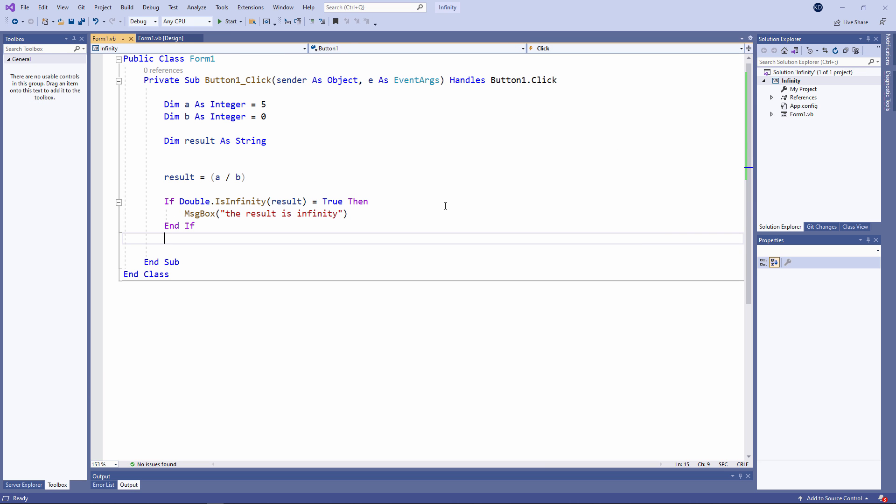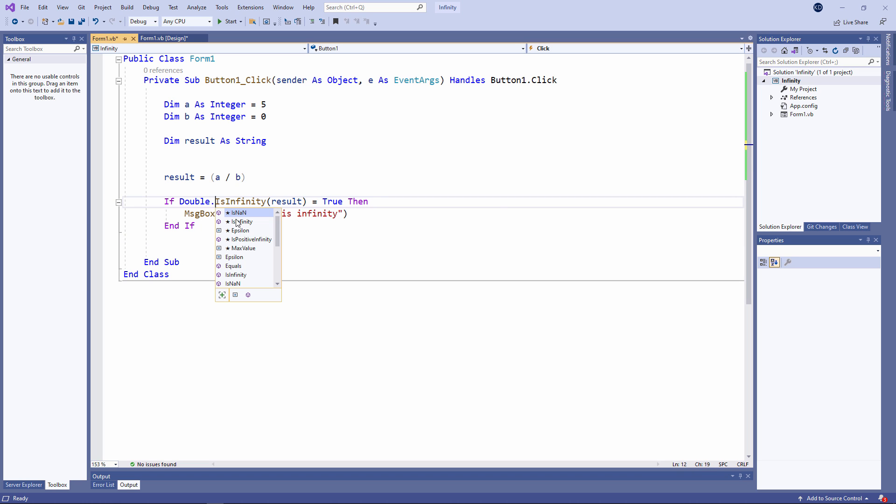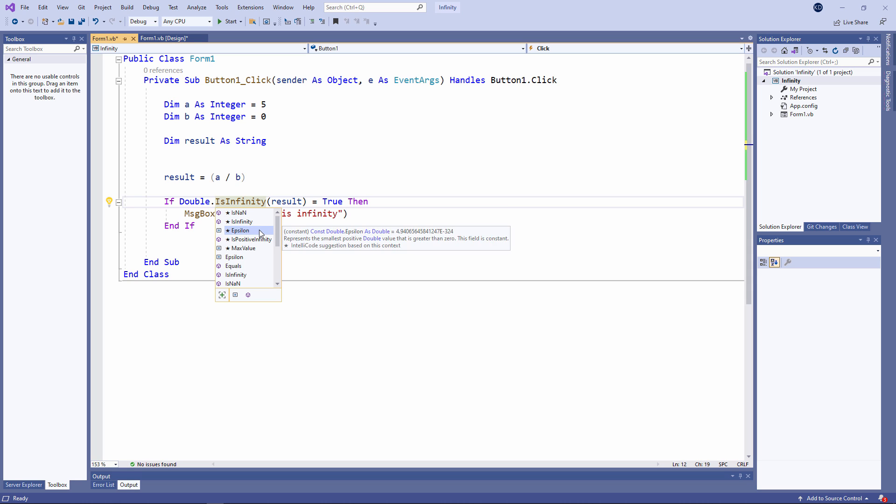Not only can I test if a result is infinity, I can test if a result is positive infinity, negative infinity, not a number, and something called epsilon. Epsilon is the smallest possible value which you can have, which is greater than 0.